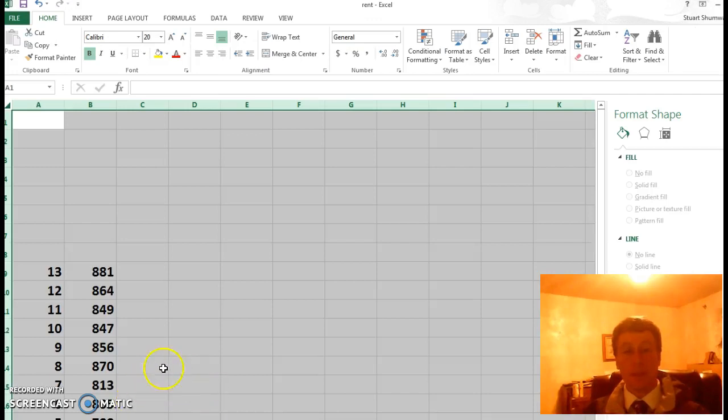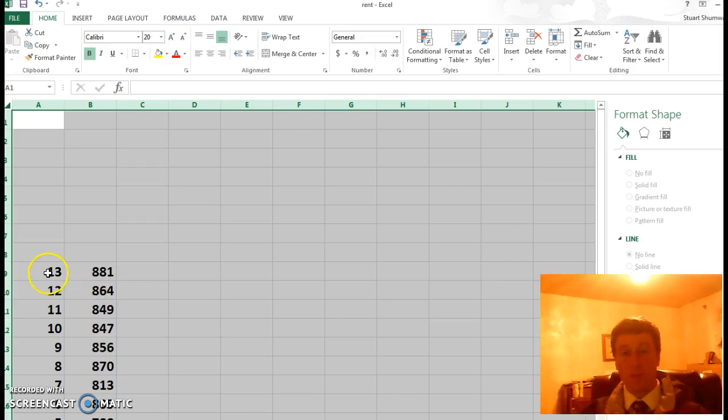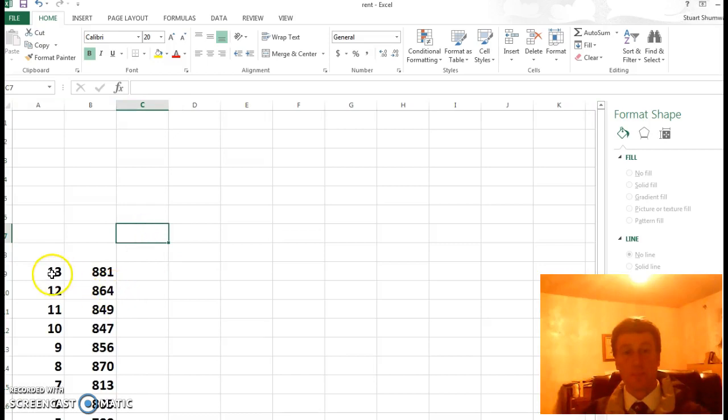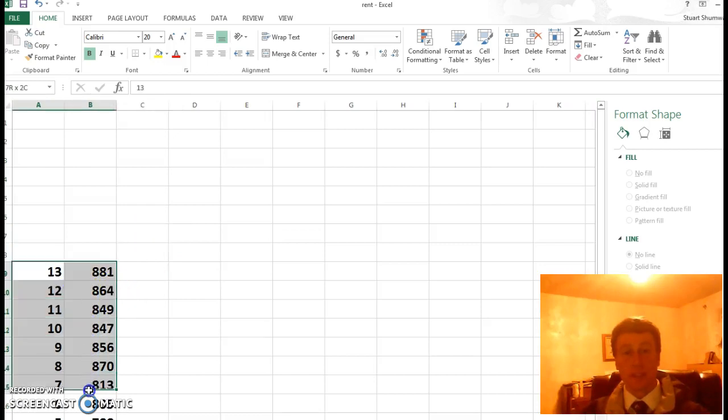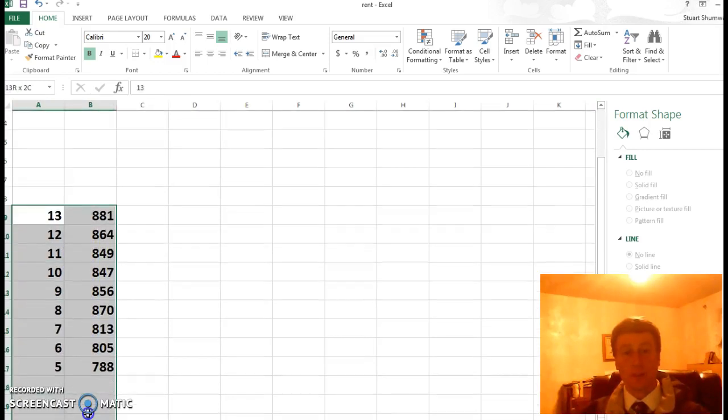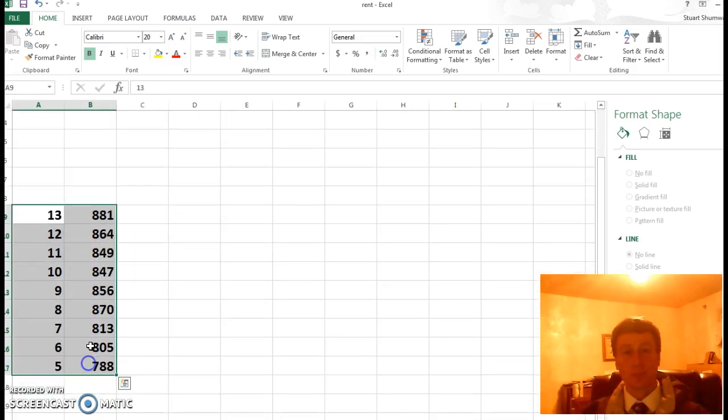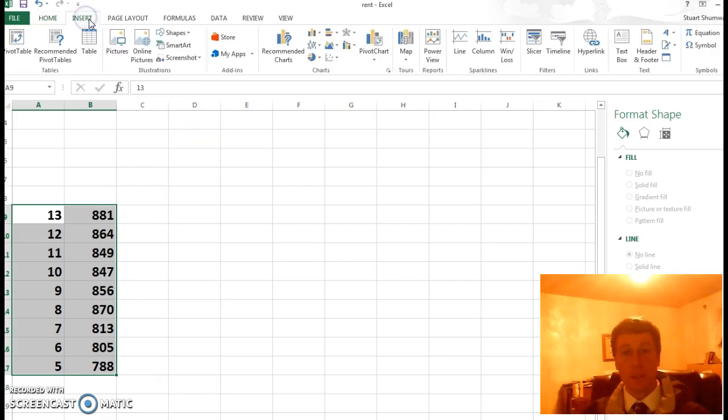If we look at the median rent from the last eight years, we can make a graph of that. So if I select those, insert, make a scatter chart.